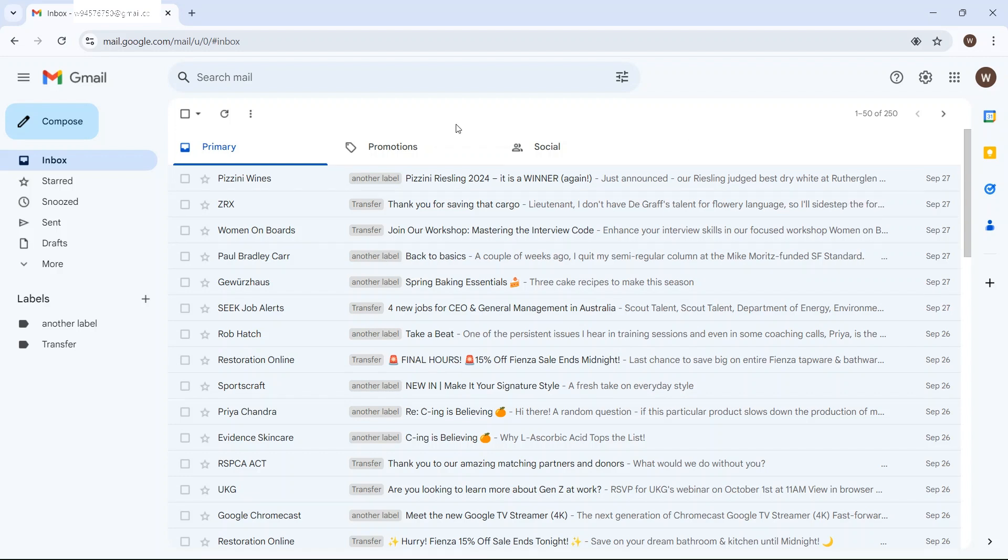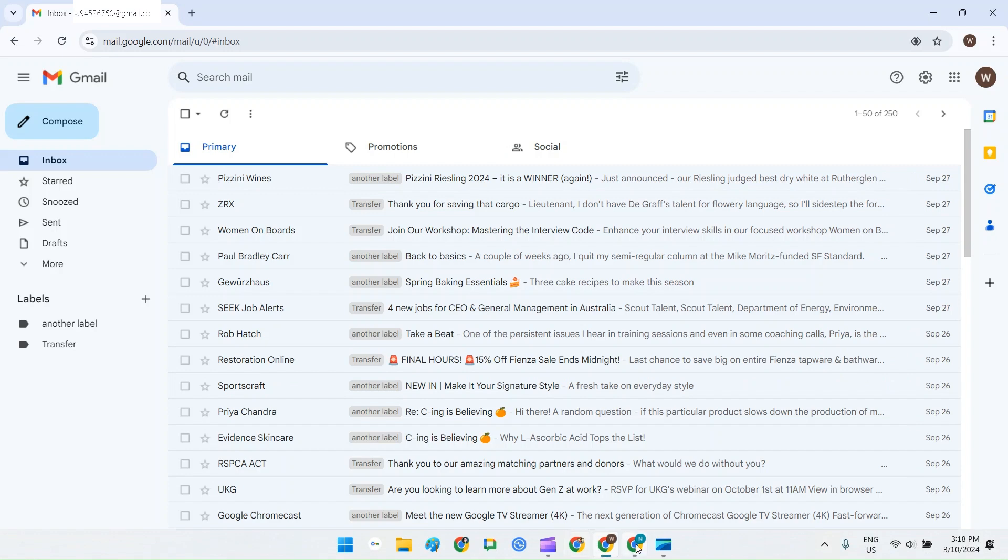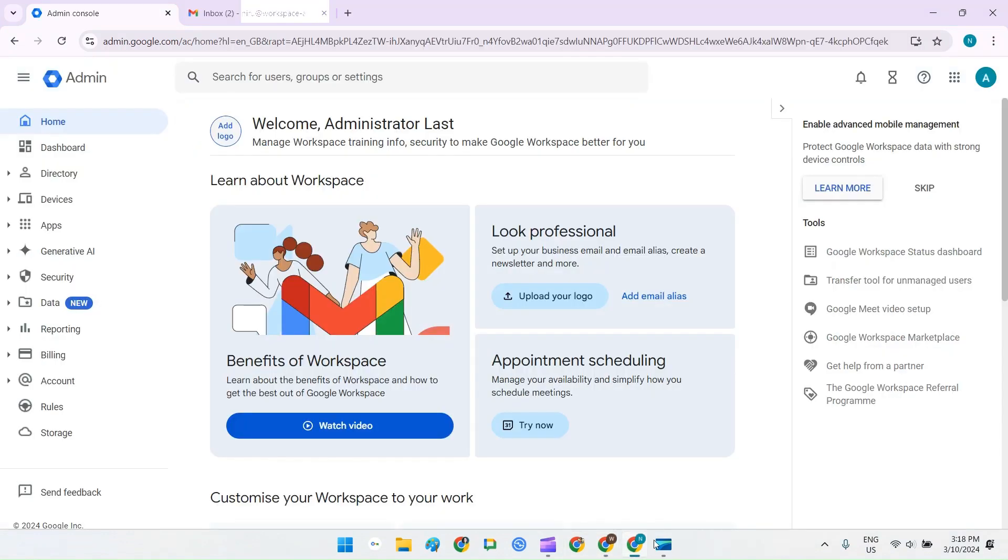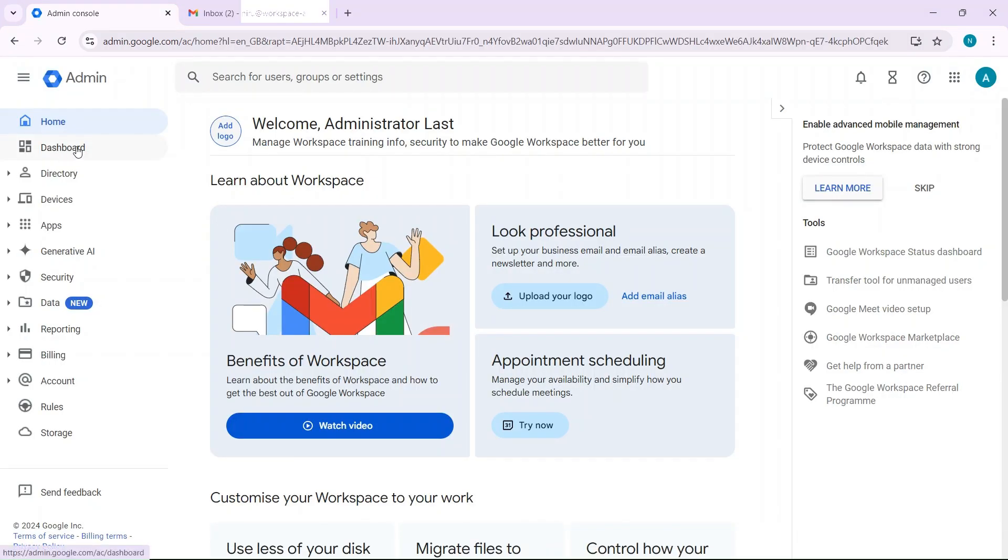So from here, you're going to log into your Google Workspace admin console. And if you've been watching any of my videos for any length of time, you know that's always going to be something you have to do.